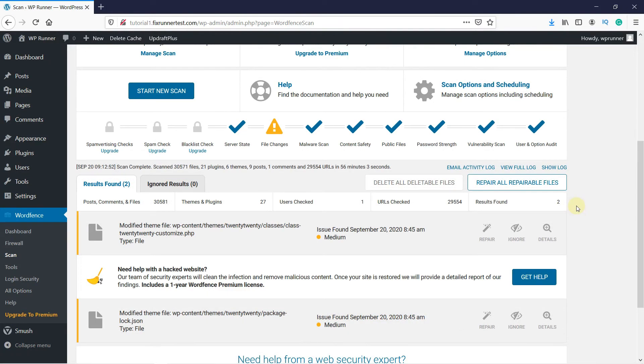Once the scan is complete, you will get a scan report which looks like this. You can see that we have some files that need to be repaired, but beside that, everything looks good.